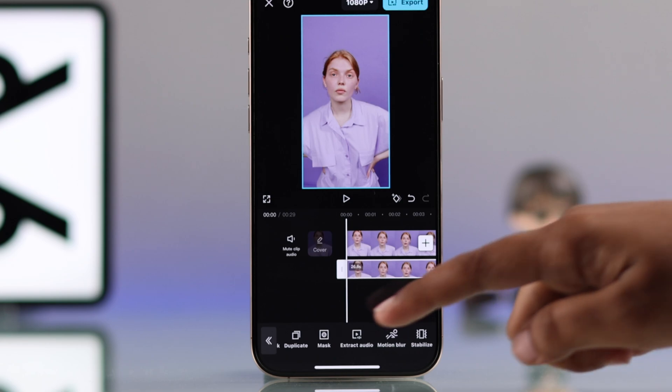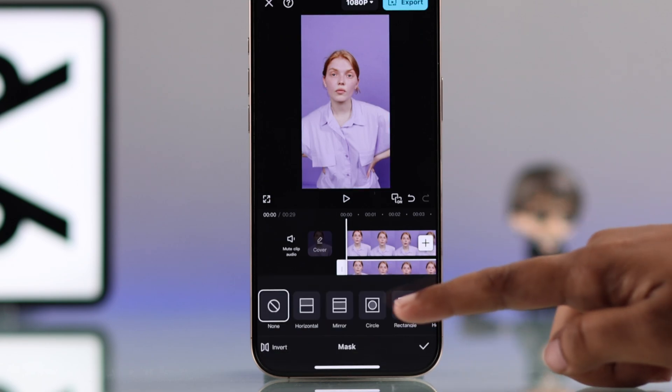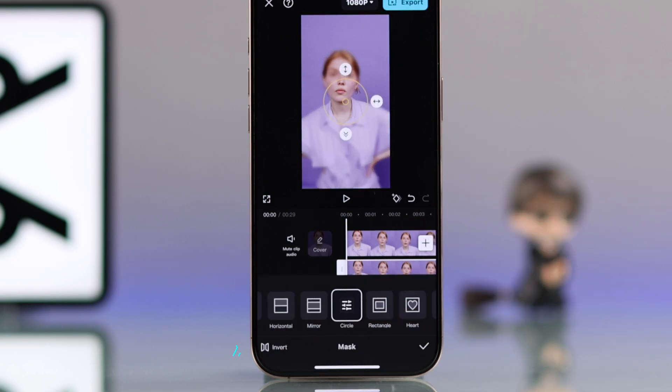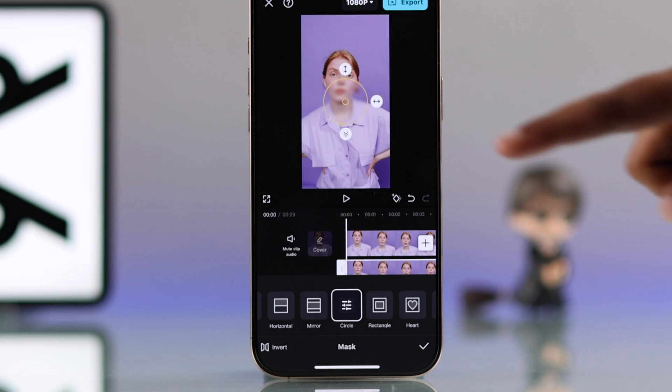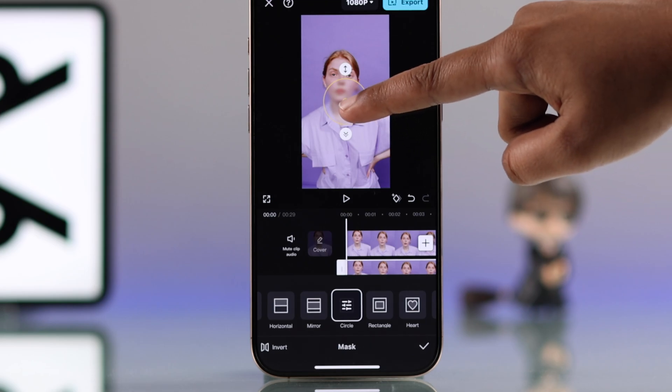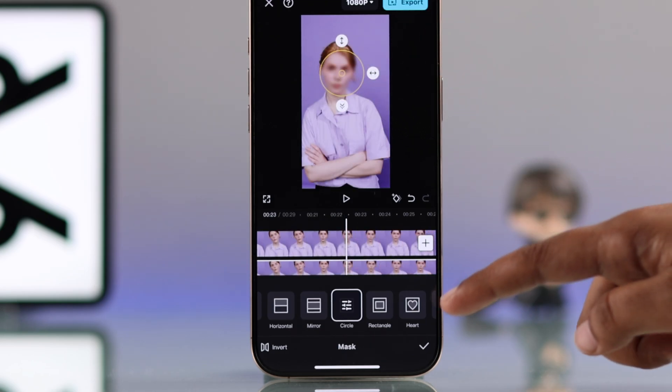Now go to the mask option, select circle and invert it. Then adjust it so it covers the face just right.